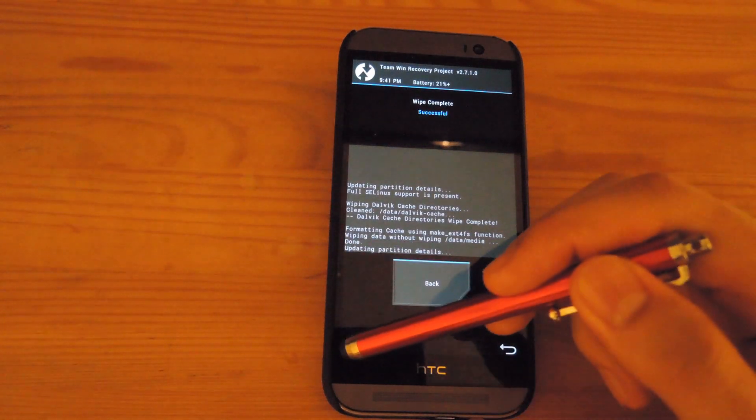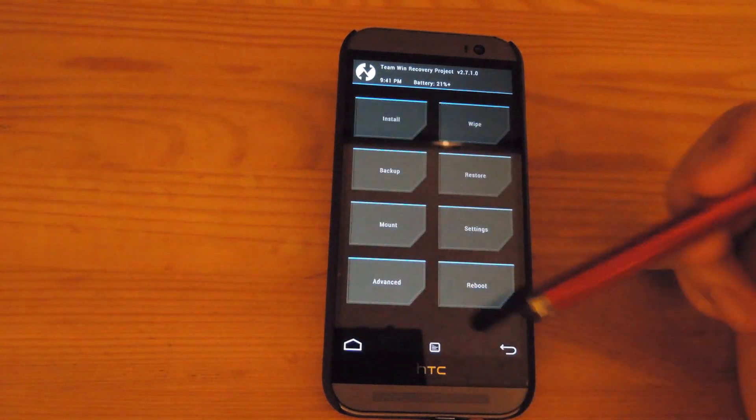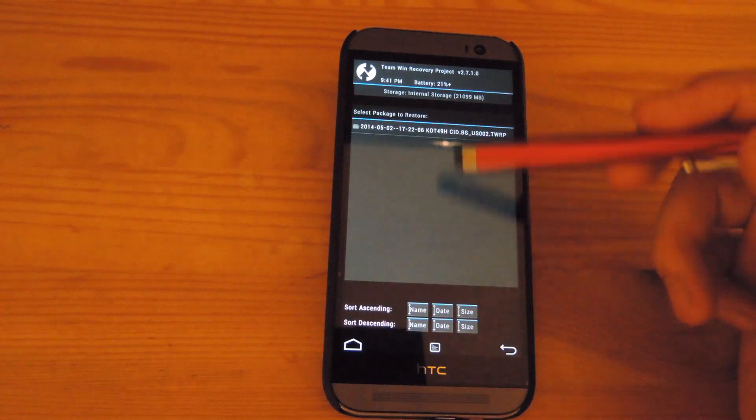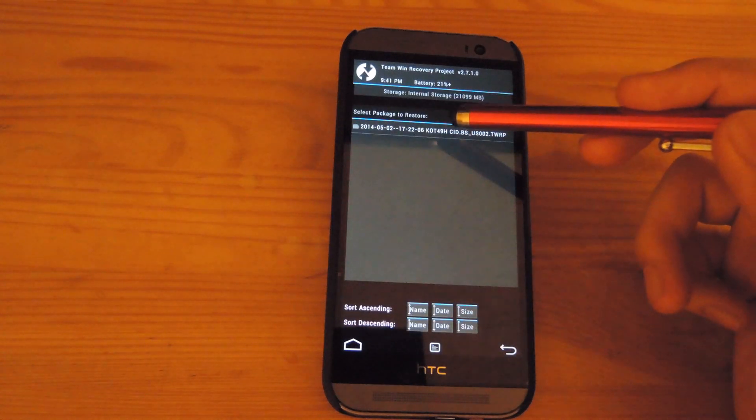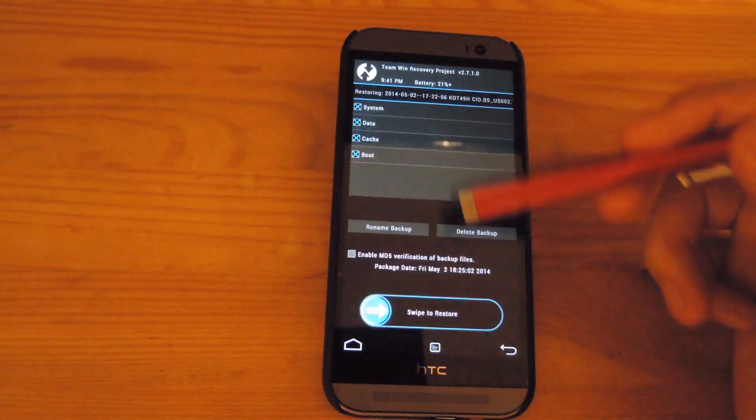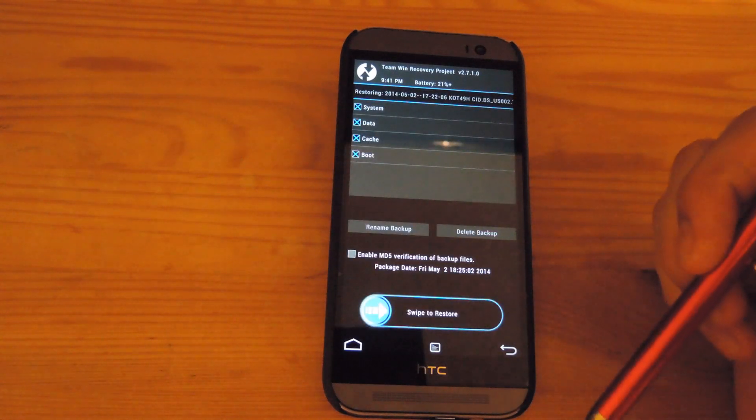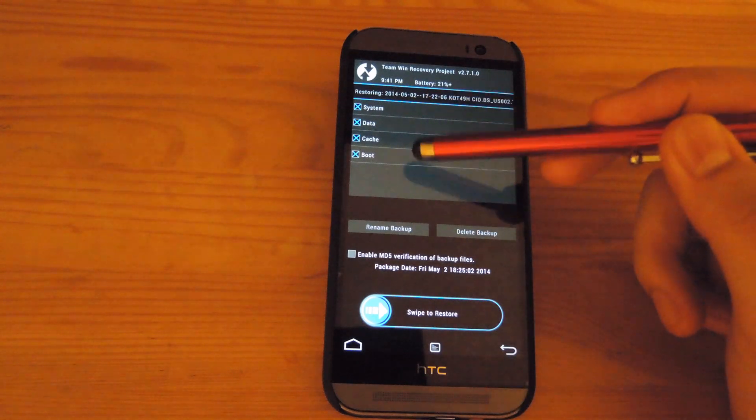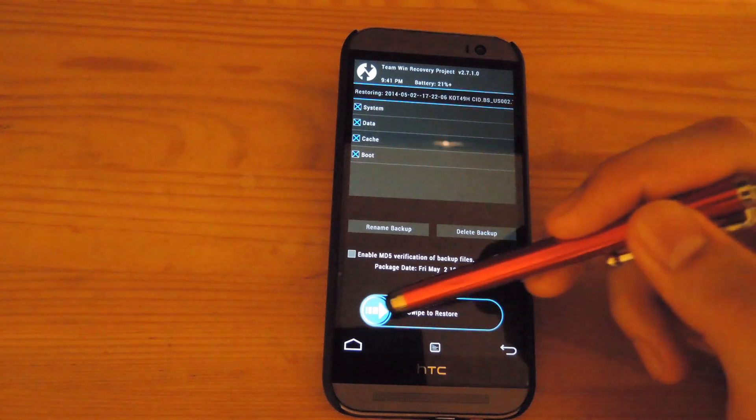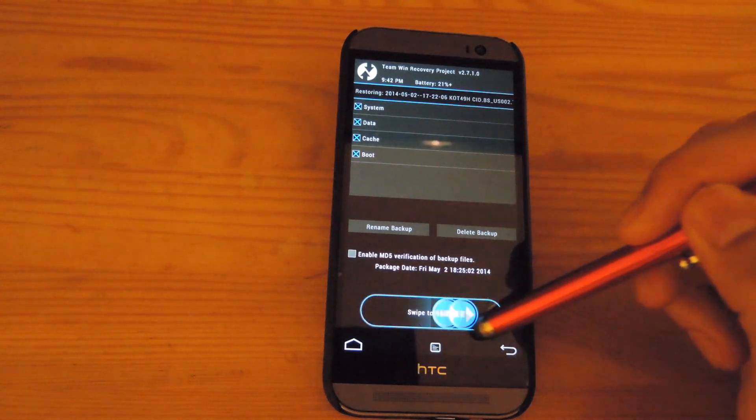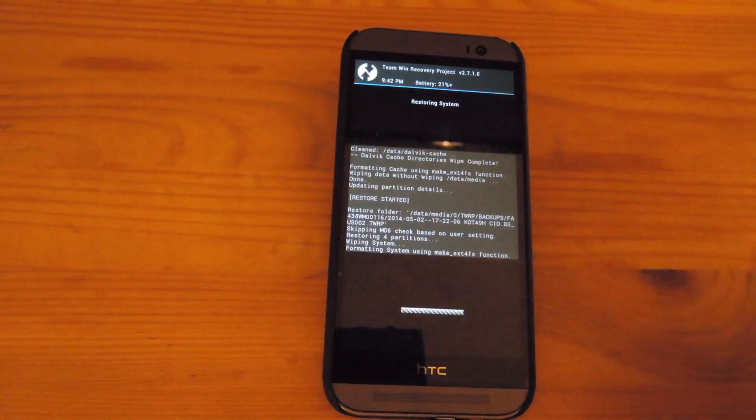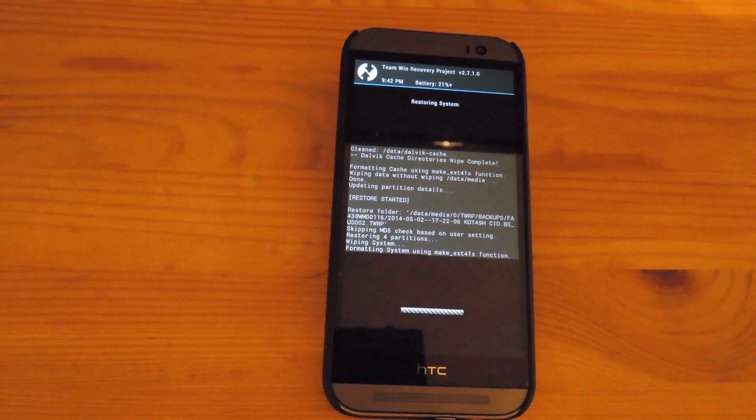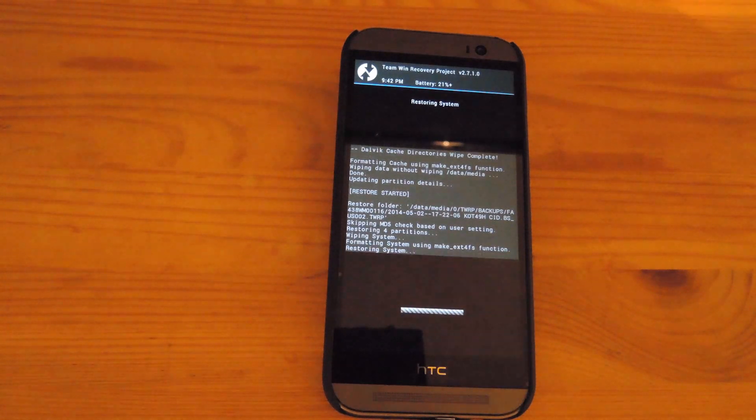After that is finished, tap home. Then tap restore. And select the restore files that you downloaded earlier. Make sure all of the partitions are checked. And then swipe to restore. This process does take a few minutes. You go ahead and leave your device and let it do its thing.